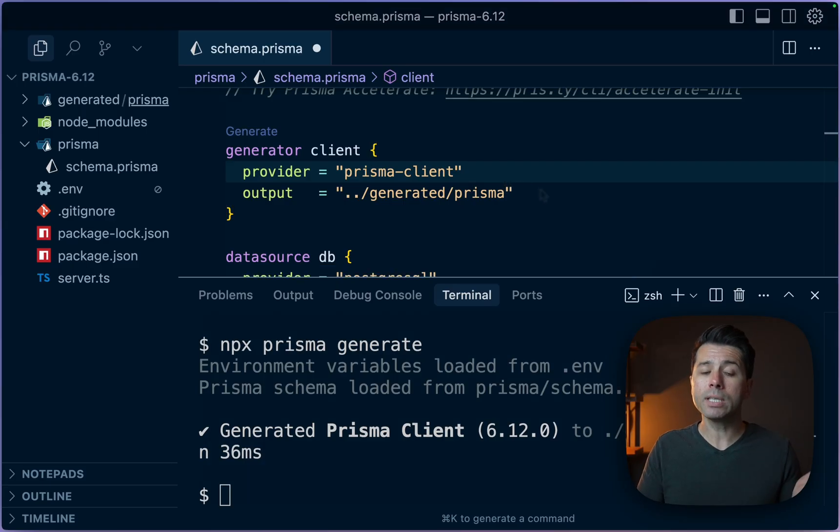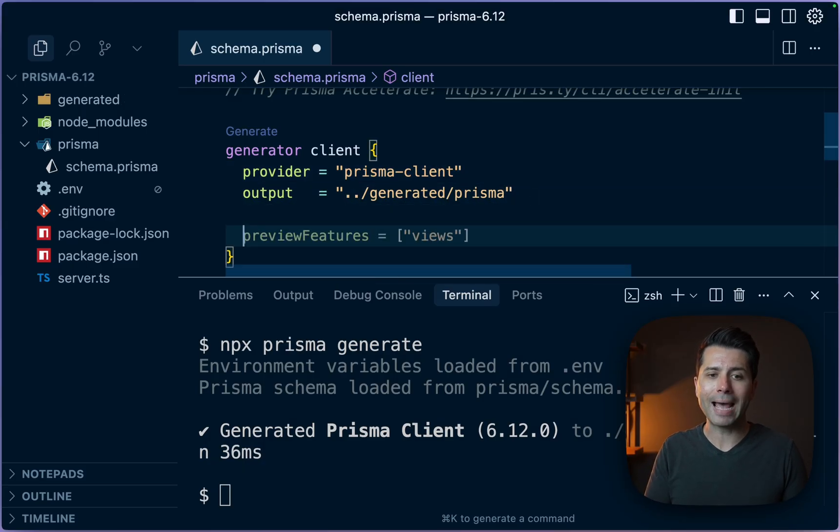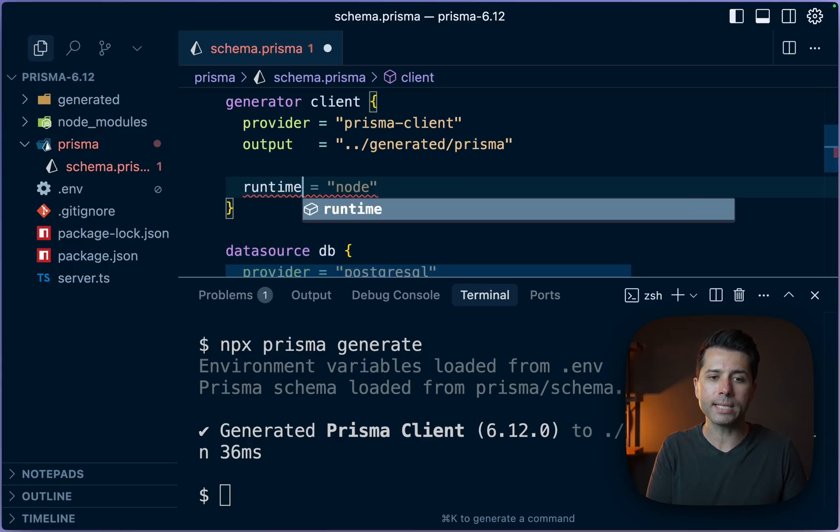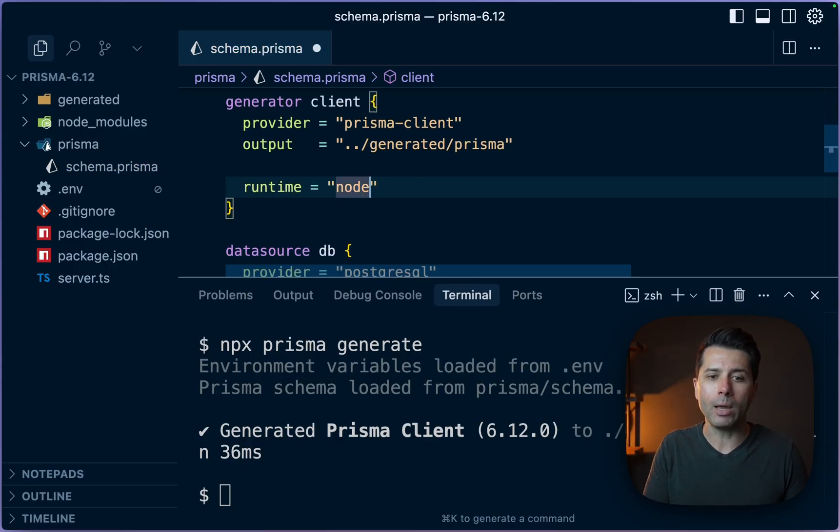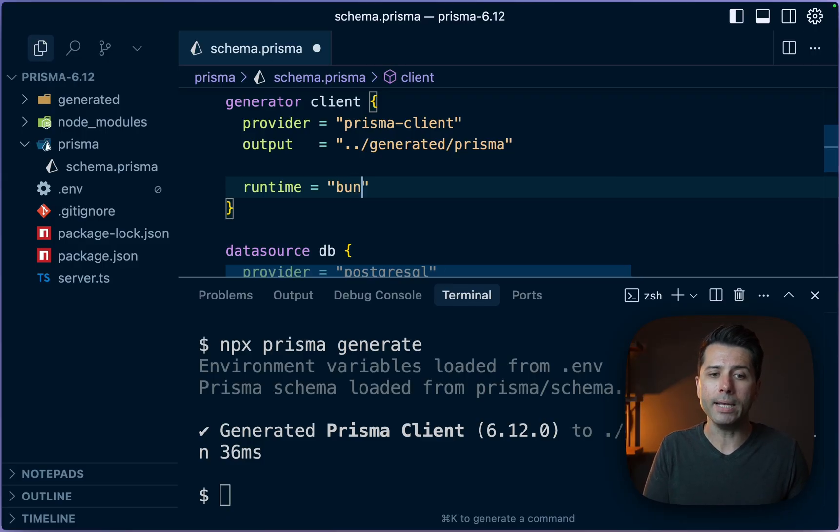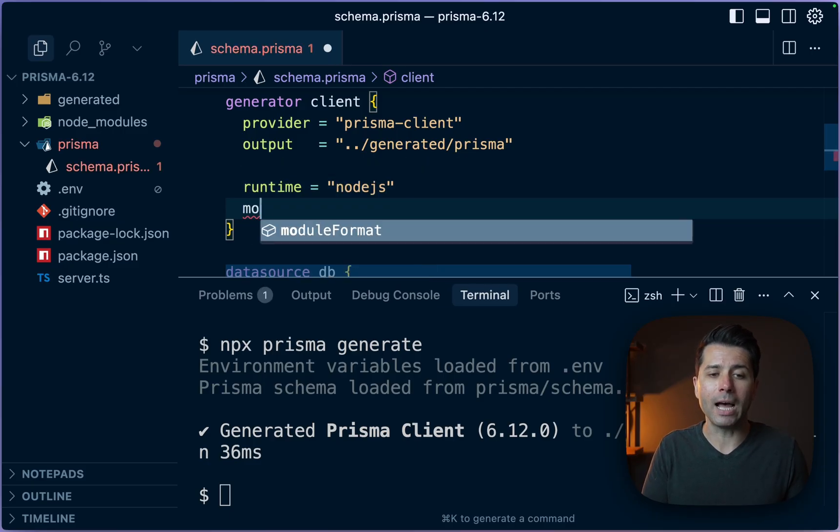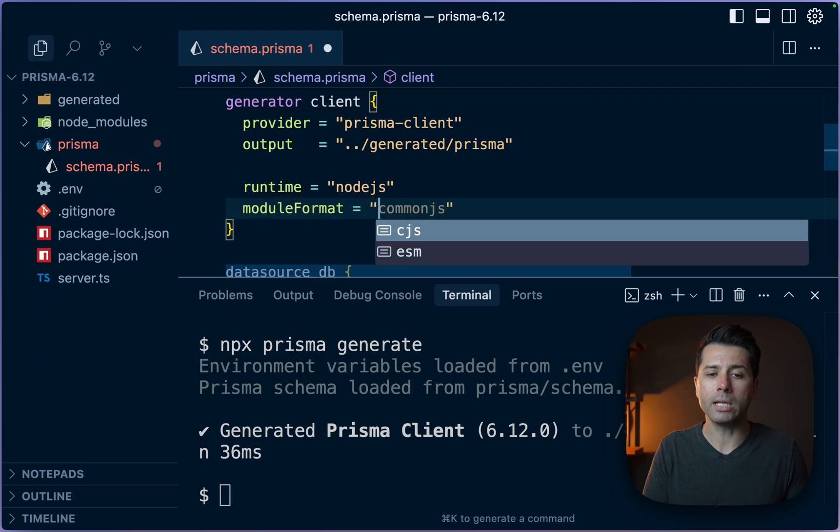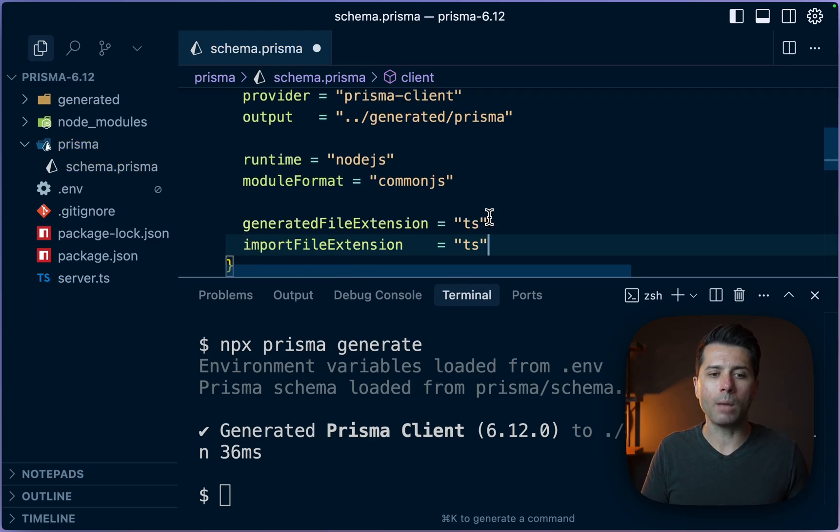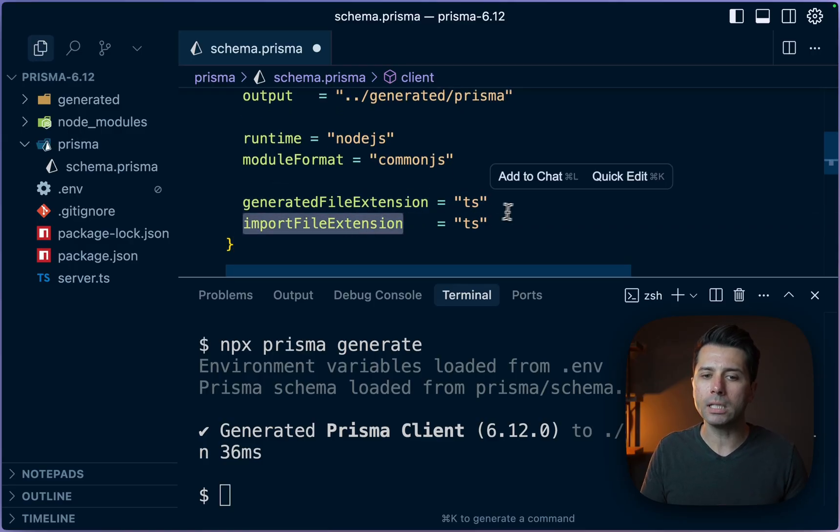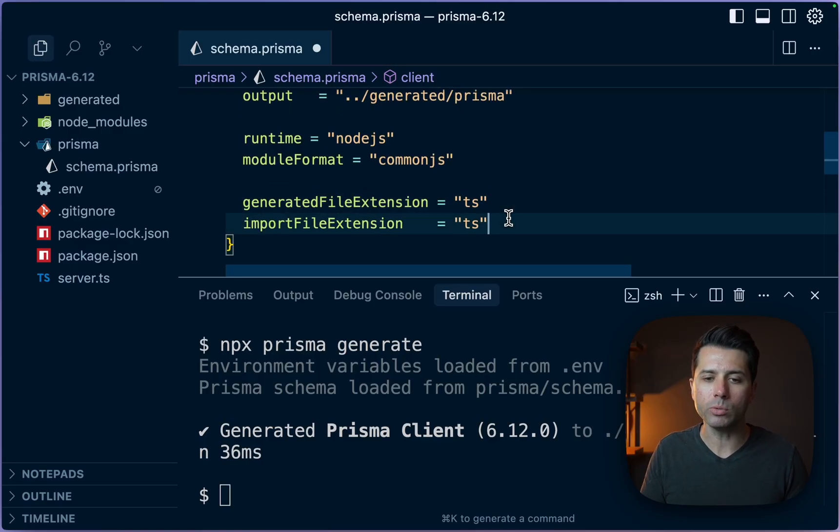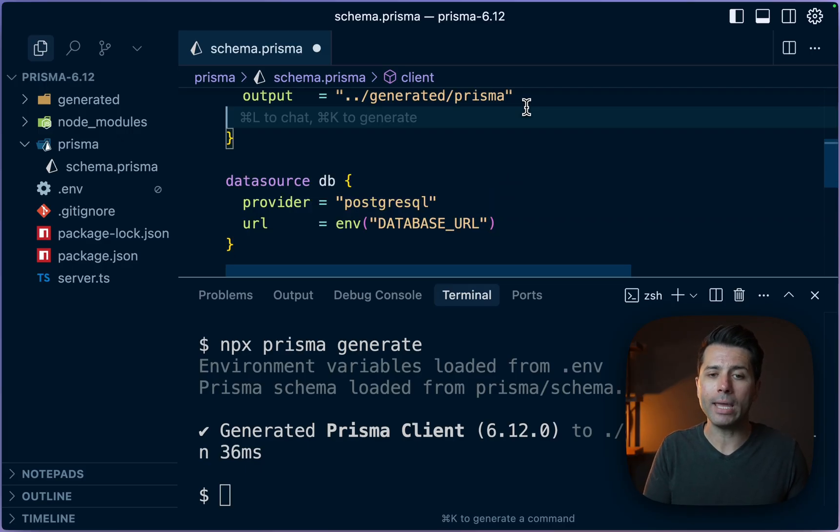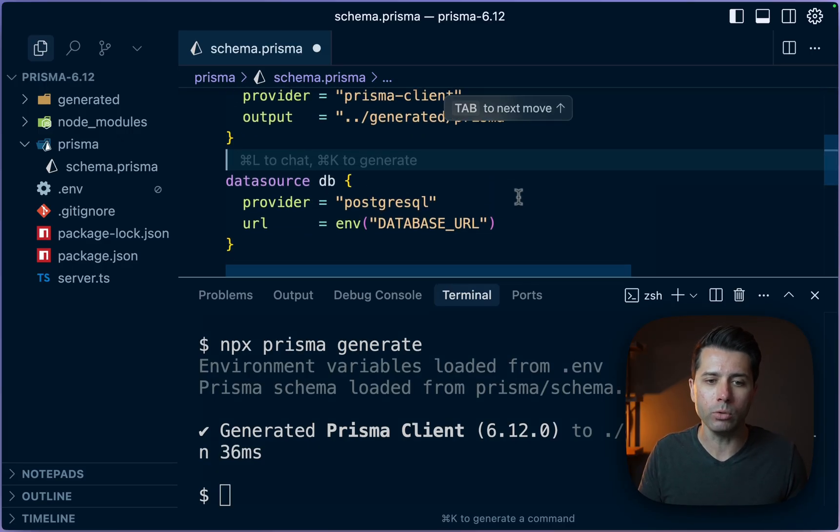Now, if we're using this generator here, Prisma Client, there are some other options that we can pass into this client block. For example, runtime. We might want to target node js like this, but we also might want to target Deno or maybe the runtime we're using is bun. So we've got options there to target a specific runtime. Then we can also specify the module format, for example, and that can be set to ESM or we could set it to common JS. And then there's a couple other options here: generated file extension and import file extension pointing to TS. We could override that if we wanted to. So what's new at 6.12 is this is now a preview feature and much more stable, ready for you to use.